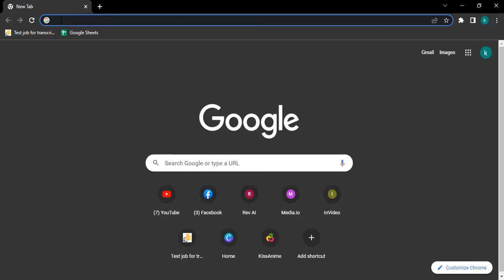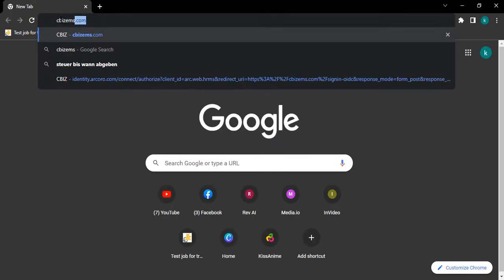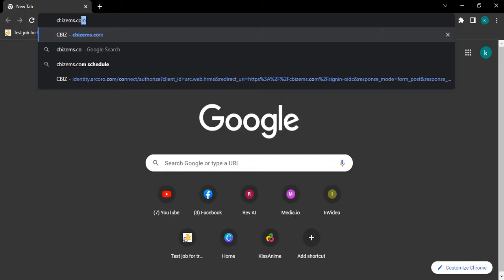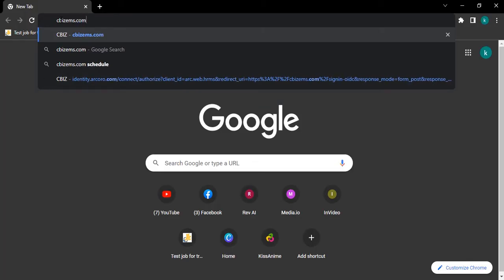Now type CBIZ EMS dot com on your search bar. Then click enter on your keyboard.